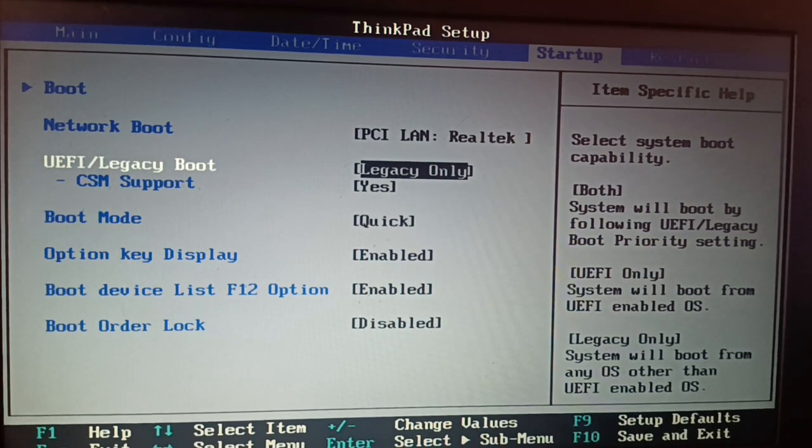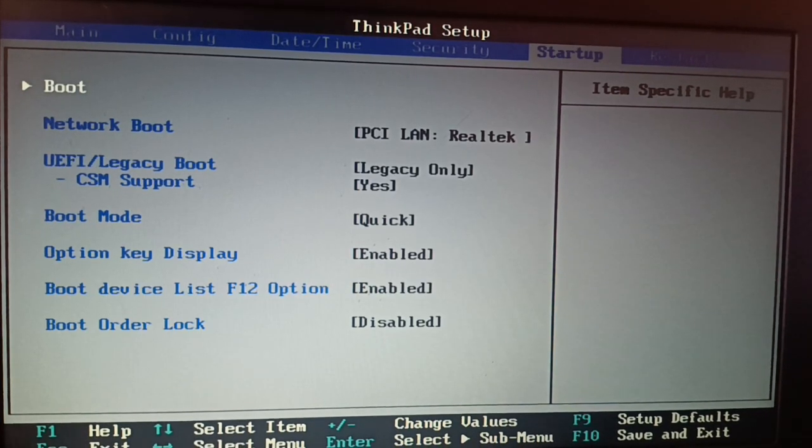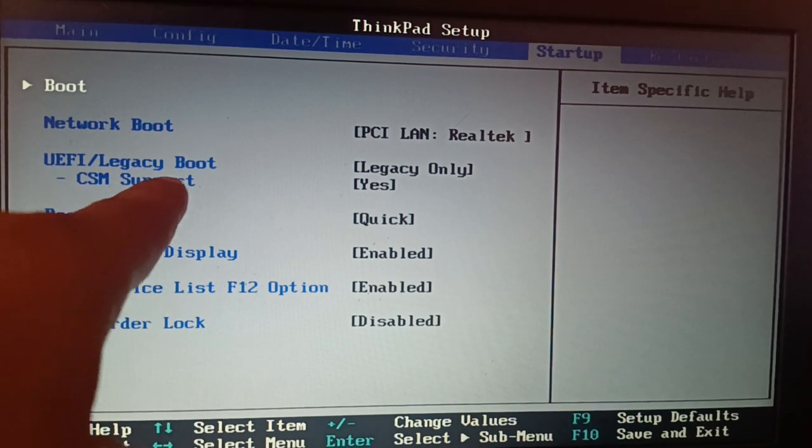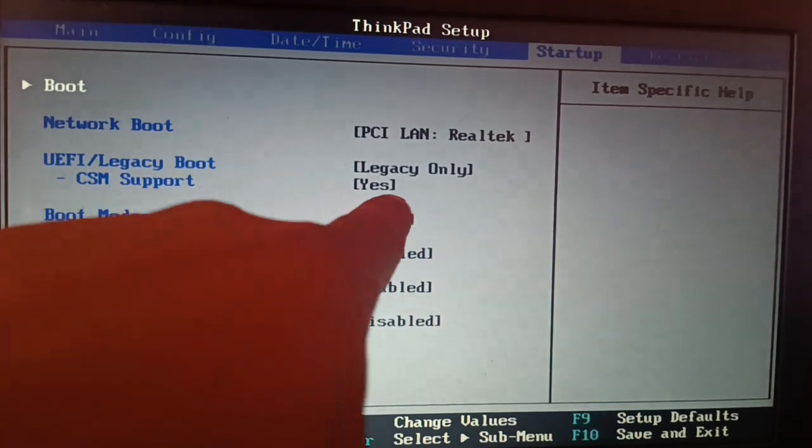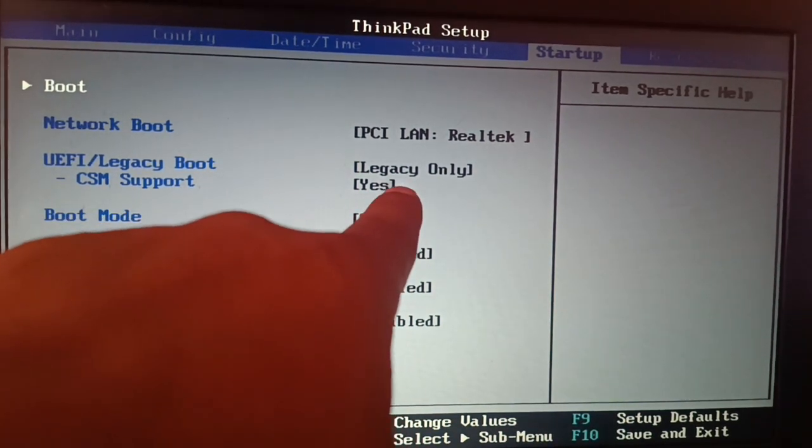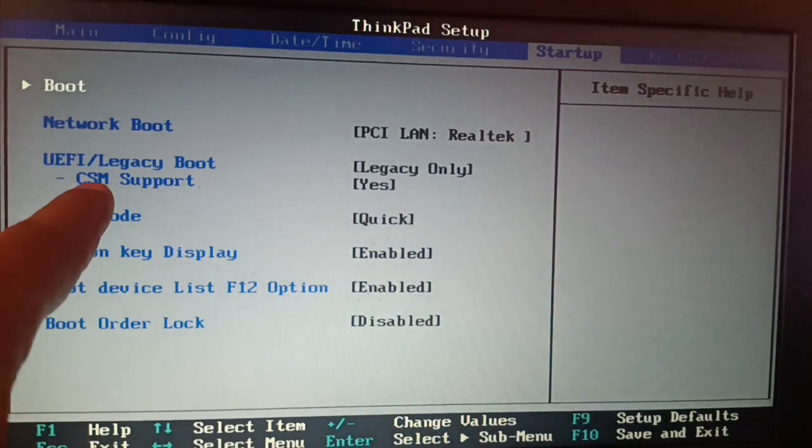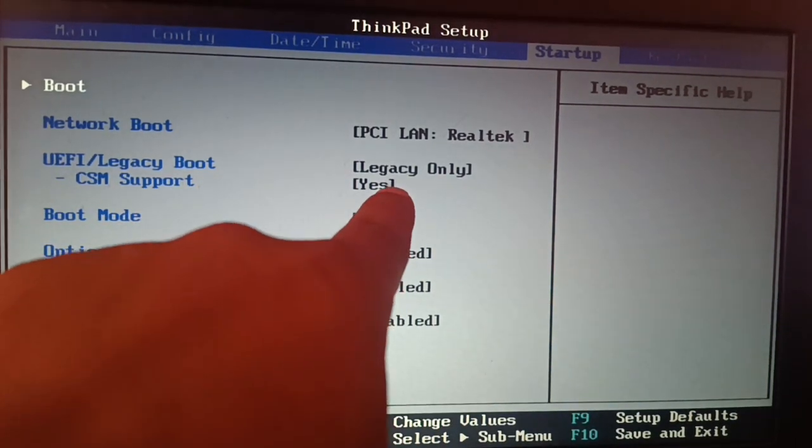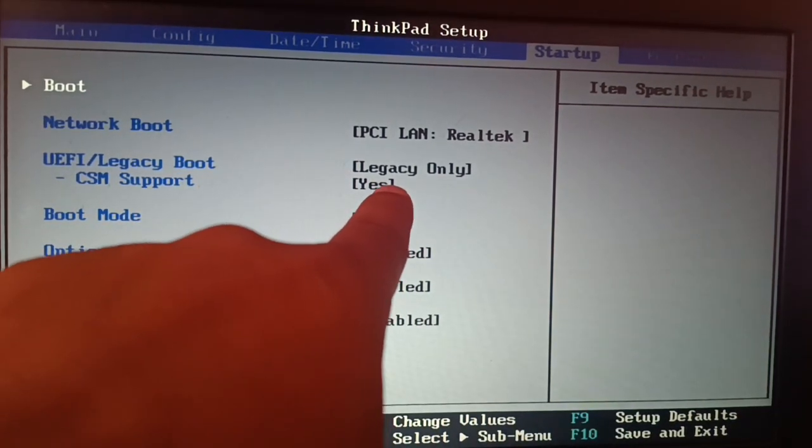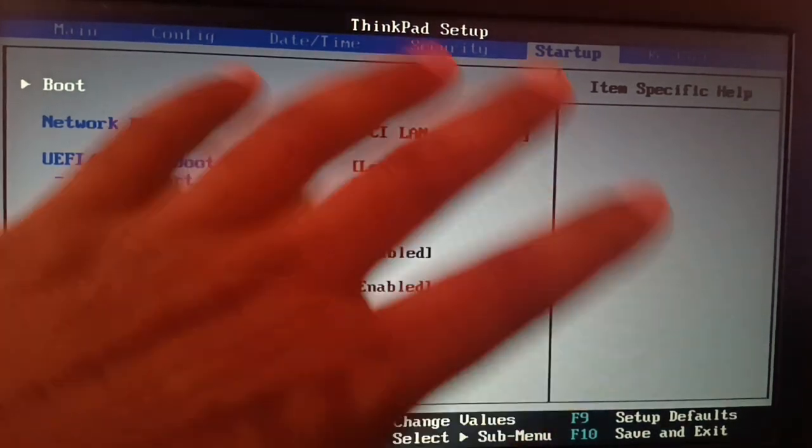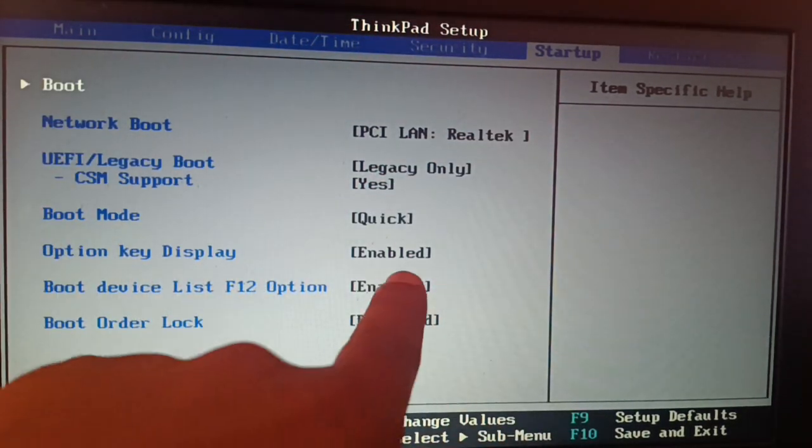Sometimes what you're going to see - like here I have CSM support - you're going to see legacy support with enable or disable options. So if you see the legacy support is disabled, you're going to enable it. I don't have that option, but in some BIOS you're going to see like that.